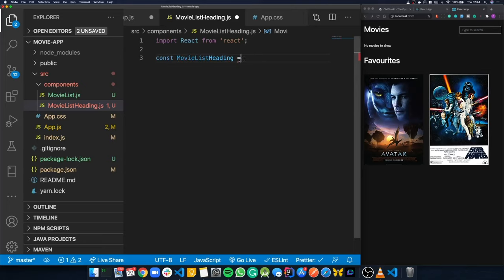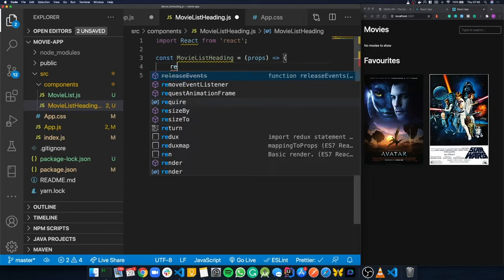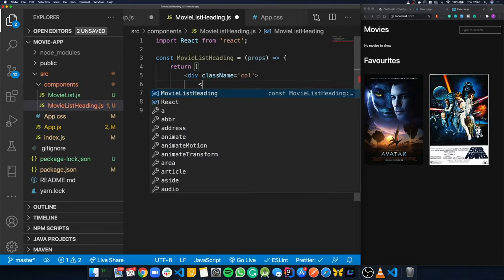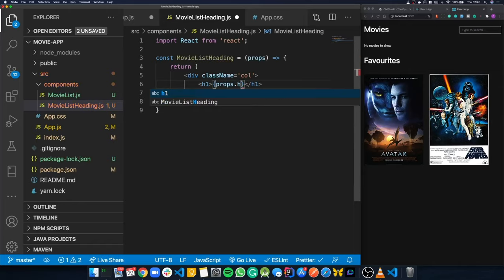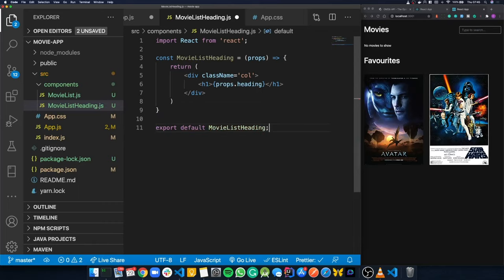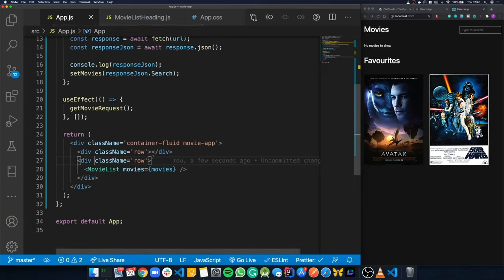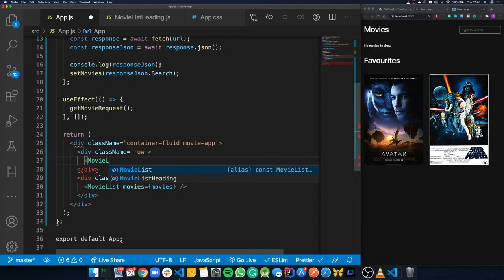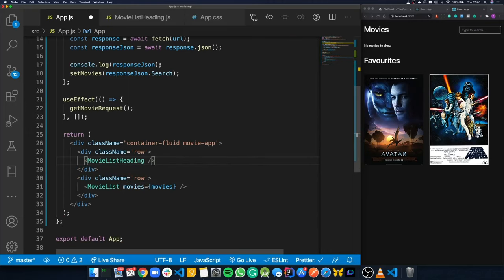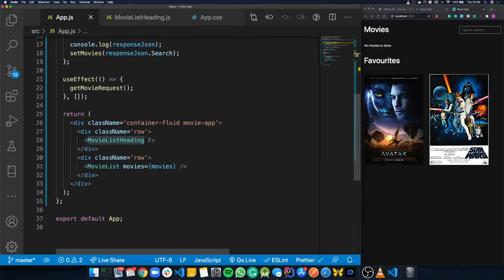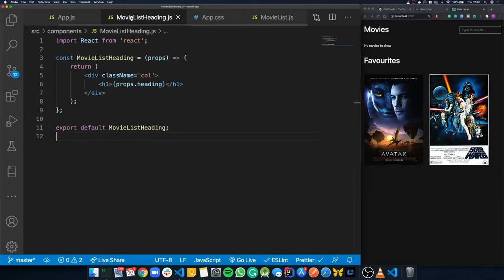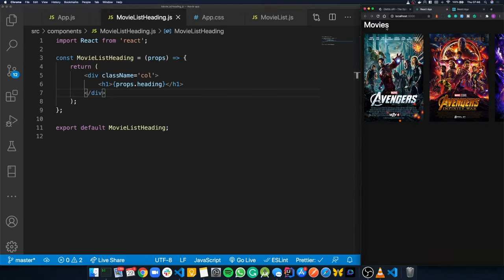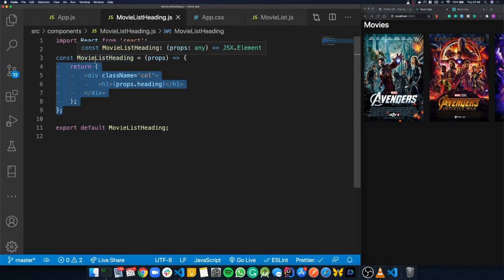We export the MovieListHeading component, then back in App.js we render it inside the new row div, importing it from the components folder. We pass in a 'heading' prop with value 'Movies'. The heading appears in the app. We created it as a separate component so we can reuse it later for the favorites section.